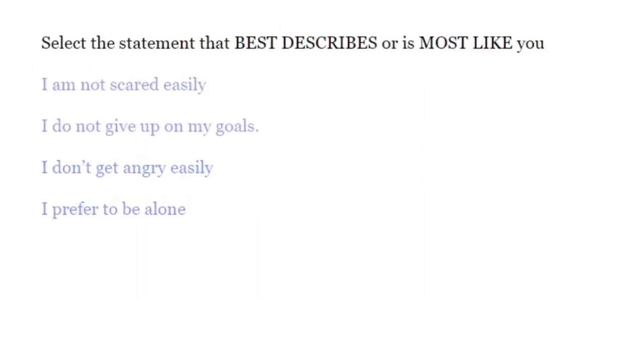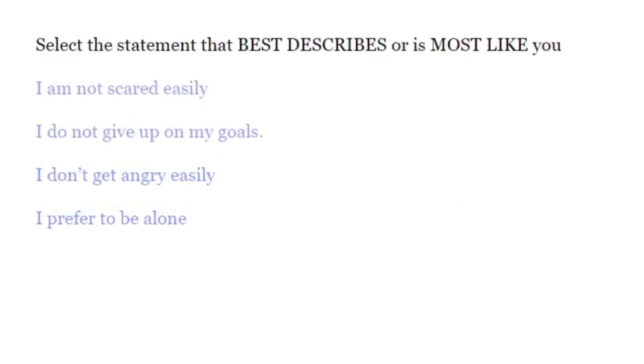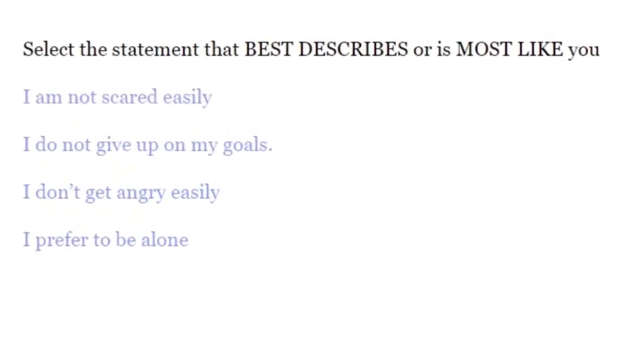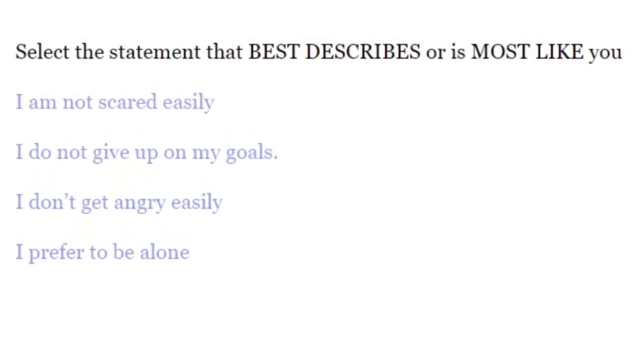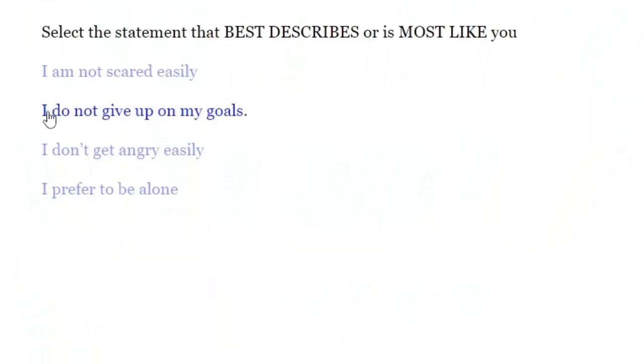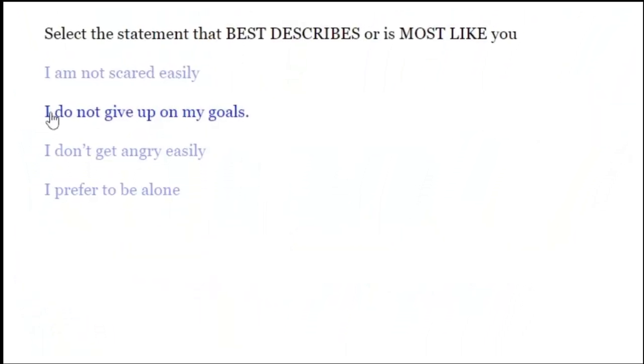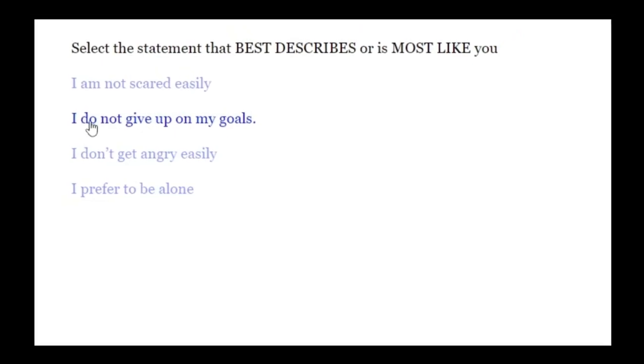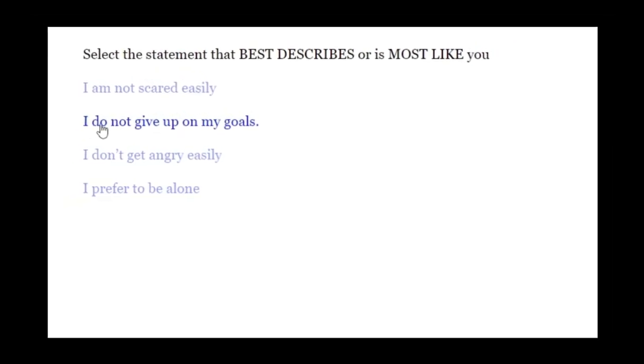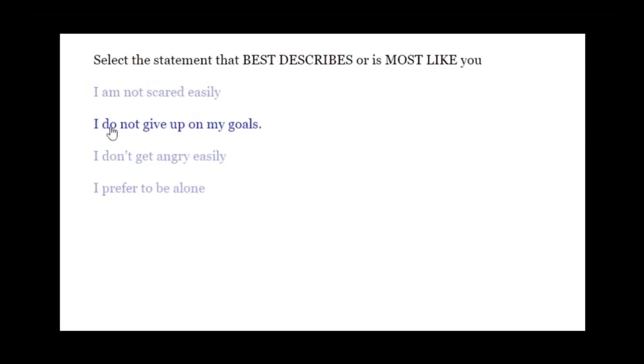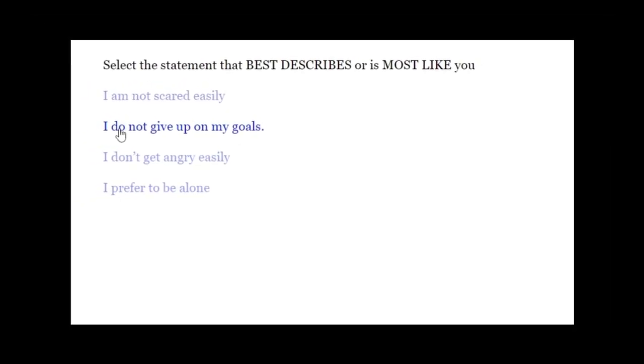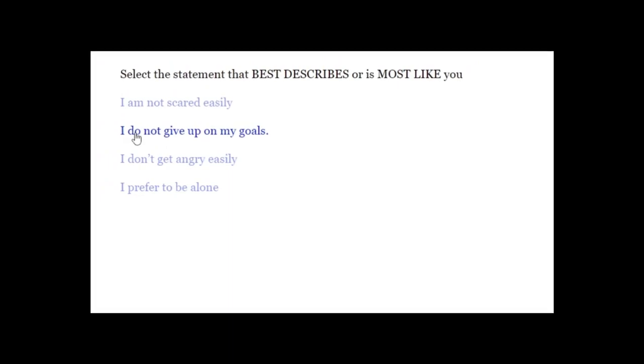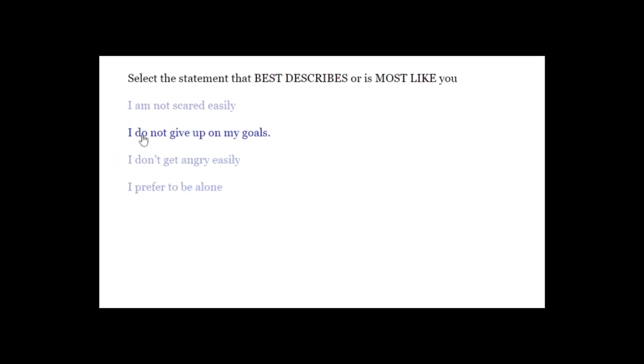Select the statement that best describes or is most like you. I am not scared easily. I do not give up on my goals. I don't get angry easily. I prefer to be alone. Since I want to become a YouTuber, I guess I do not give up on my goals. I will eventually do that. Maybe.